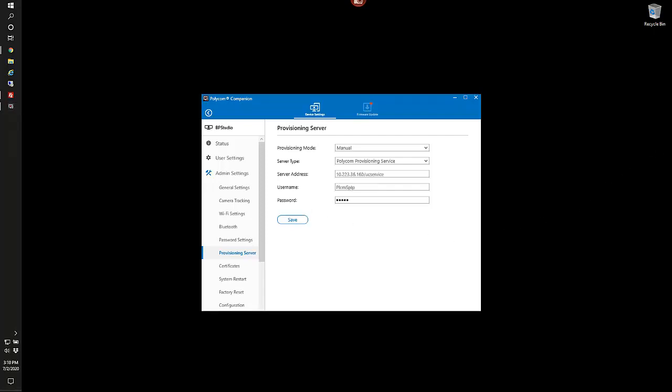With our provisioning server configuration information entered, we'll see here that's the server IP address, forward slash UC service, and then username and a password.